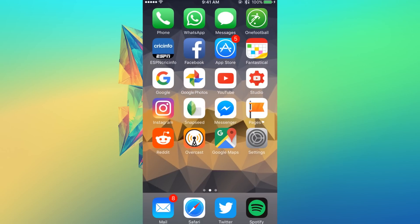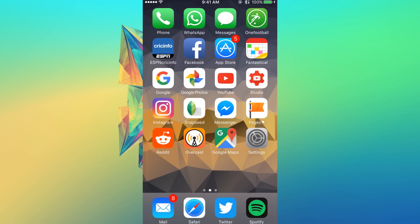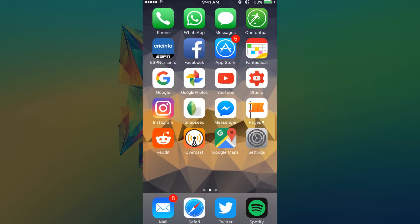Alright guys, that's pretty much it from this video. These are all the new basic features of iOS 10.2 beta 1. Thank you guys very much for watching this video and I will catch you guys all in my next video. Bye-bye.